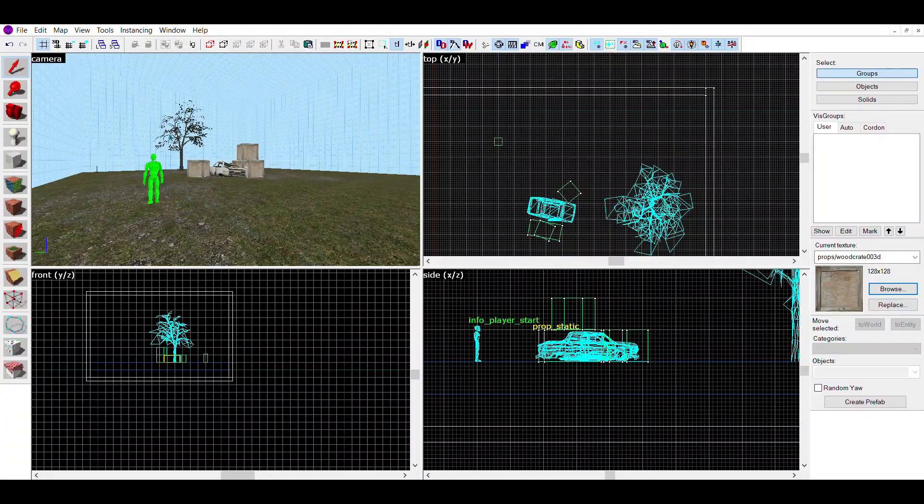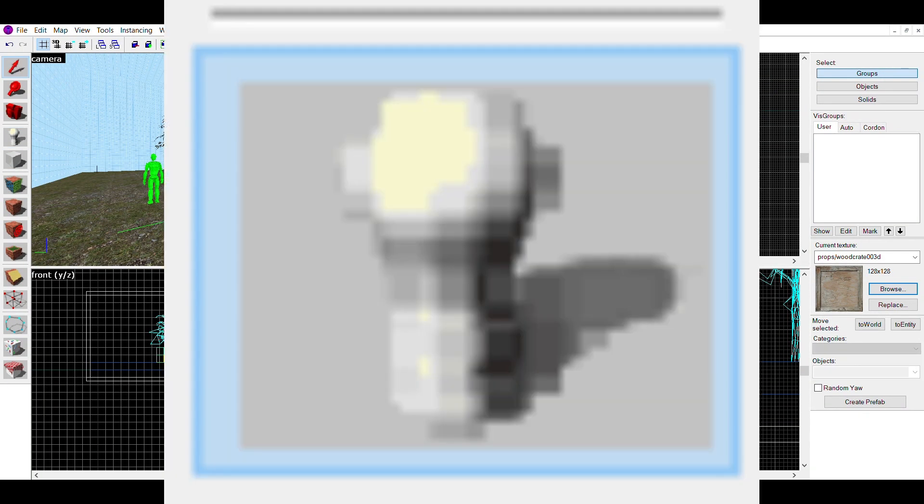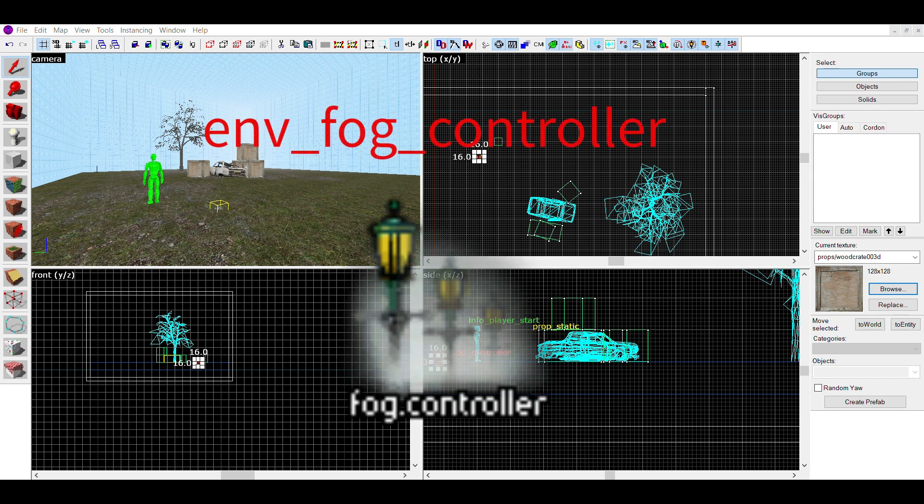To make fog, first place down an entity using the Entity tool, and in this bar, change it to env-fog-controller. This entity will produce and control the fog in your map.